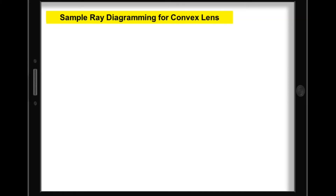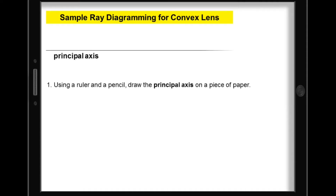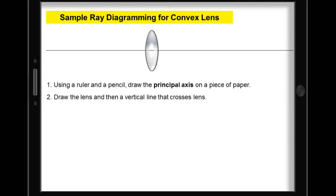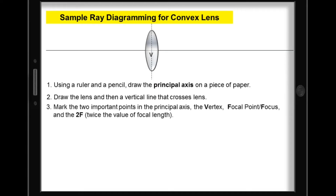Let's have a sample ray diagramming for convex lens. First, using a ruler and a pencil, draw the principal axis on a piece of paper. Next, draw the lens and then a vertical line that crosses the lens. Third, mark the two important points on the principal axis: the vertex, the focal point or focus, and the 2F.